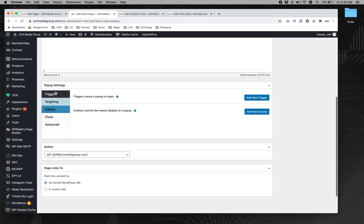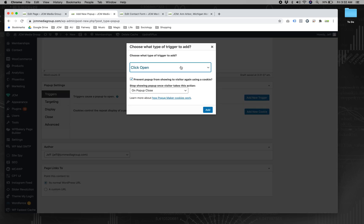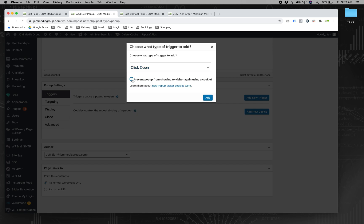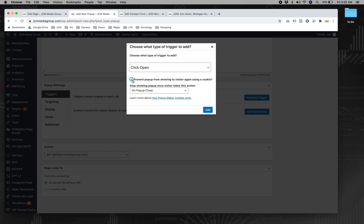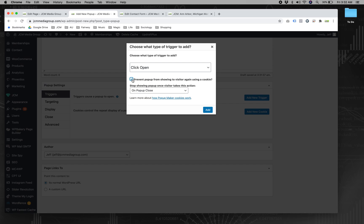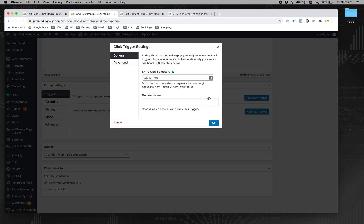Now here's your pop-up settings area. Triggers, this is what makes a pop-up open. So we're going to add a trigger. It's going to be click open. And then we're not going to use a cookie because we want them to be able to reopen it as many times as they want. And if you set a cookie, that's going to make it stop showing for a set period of time. We want it to always open whenever someone clicks it. So click open.